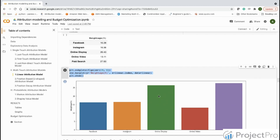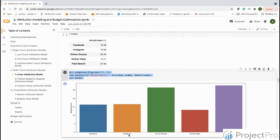Before we cover the position-based or U-shaped attribution model in the next video, I'd like you to take a guess at what it might look like. Now that you've understood last-touch, first-touch, last non-direct attribution, and linear attribution models, you should be in a position to guess what the U-shaped model — as the name suggests — might look like.